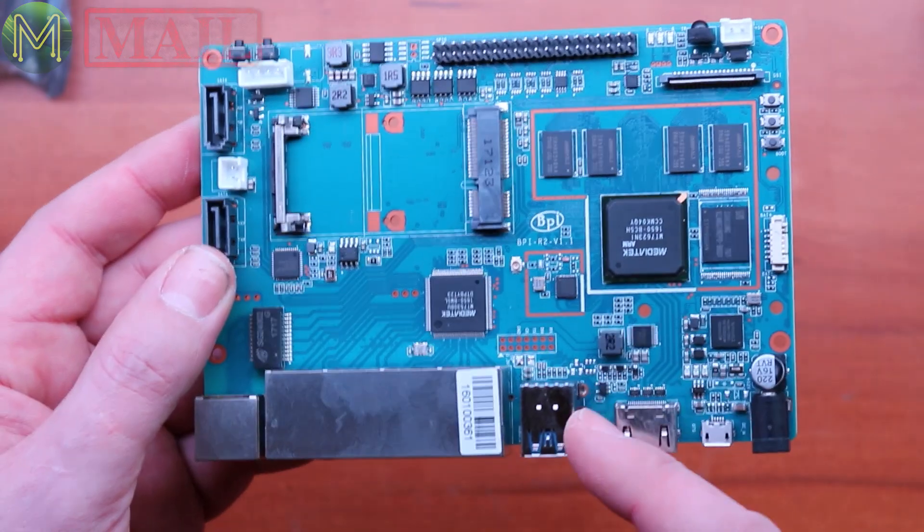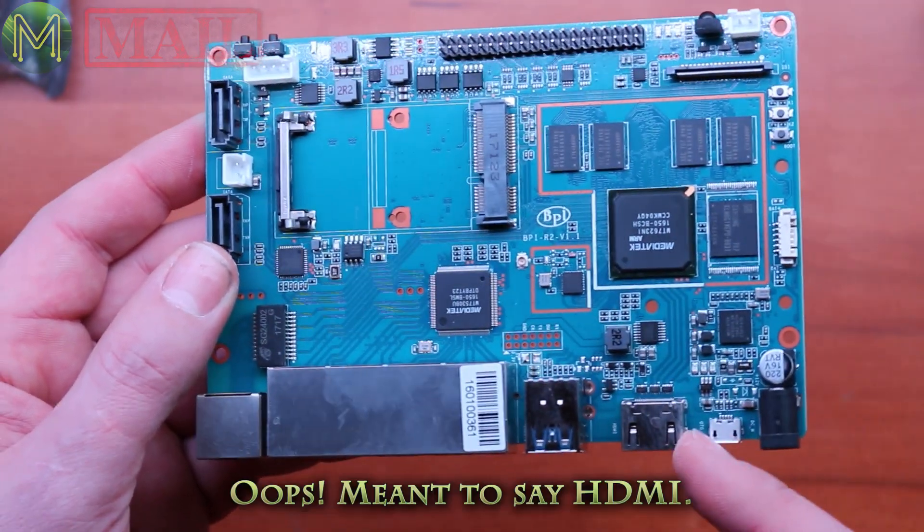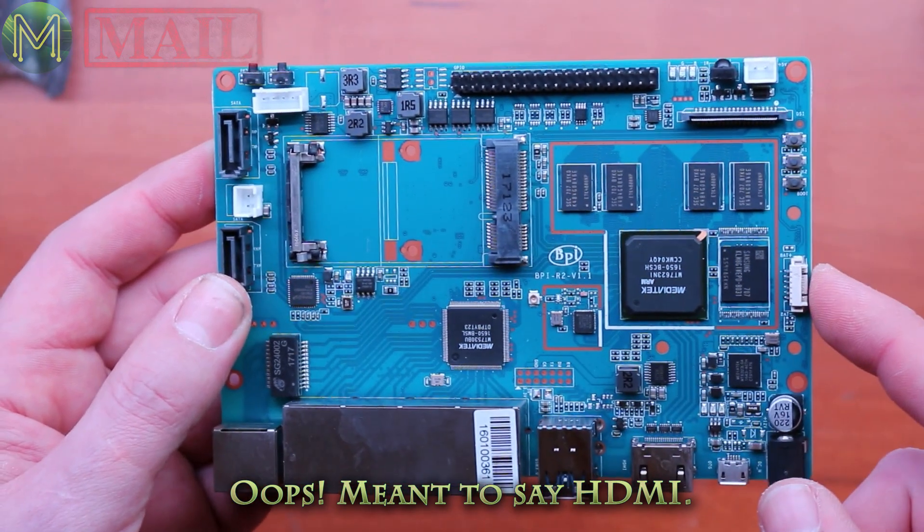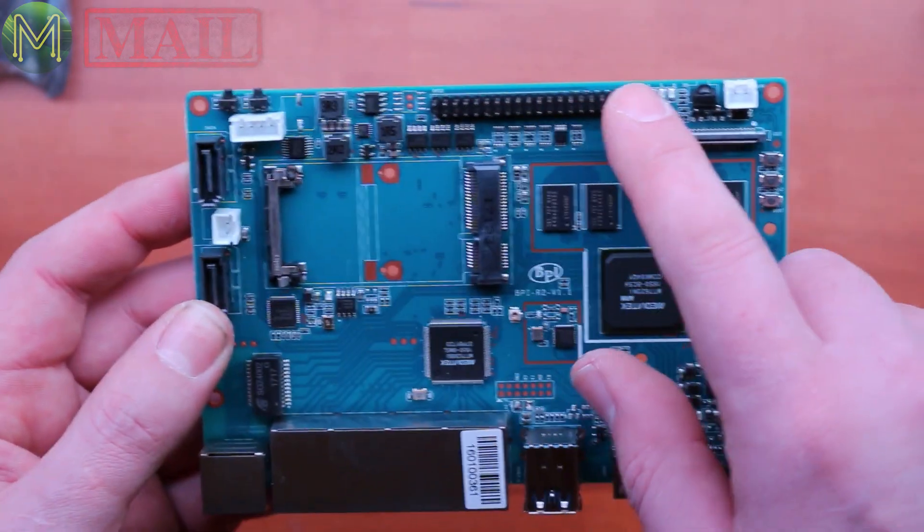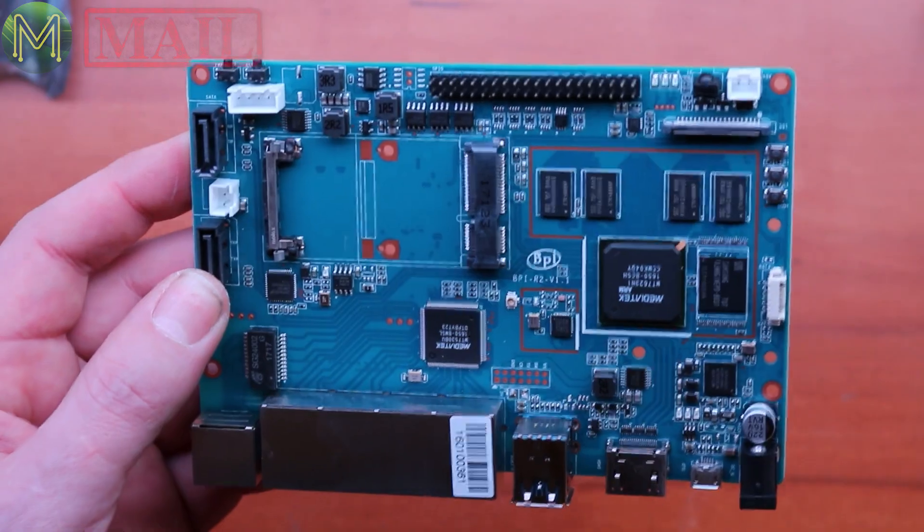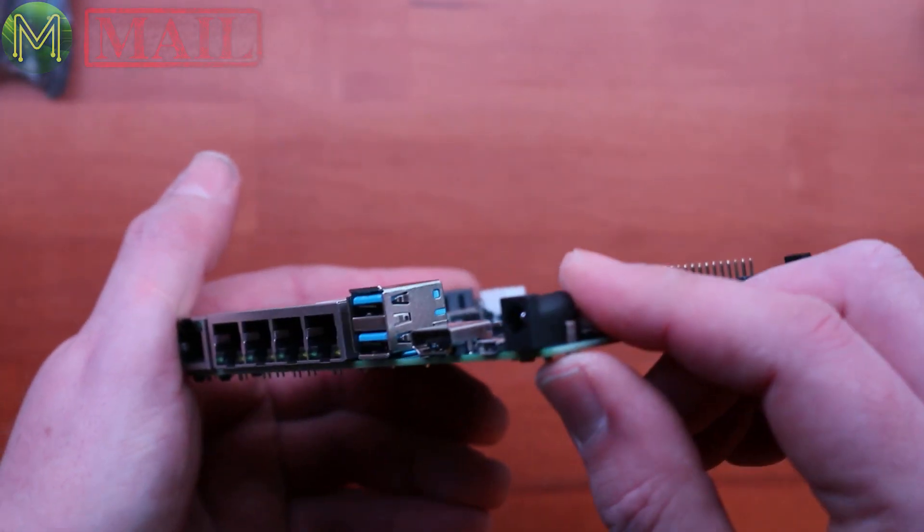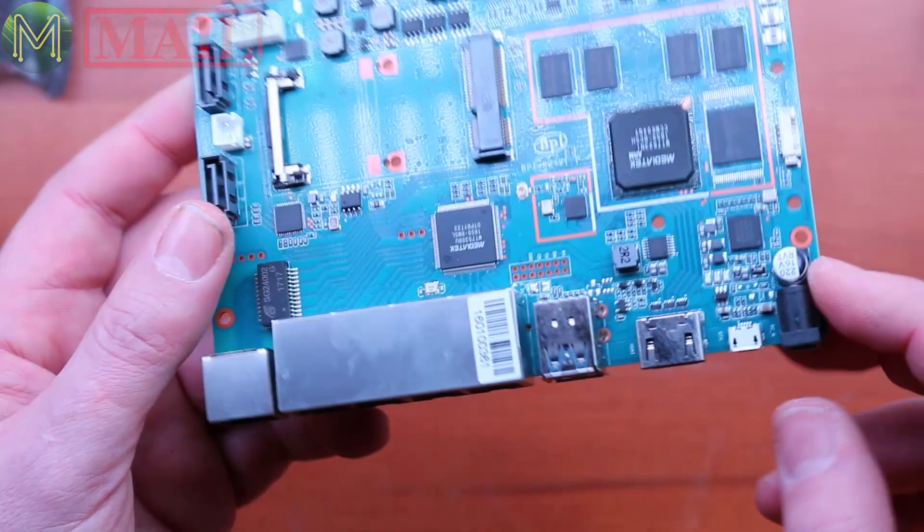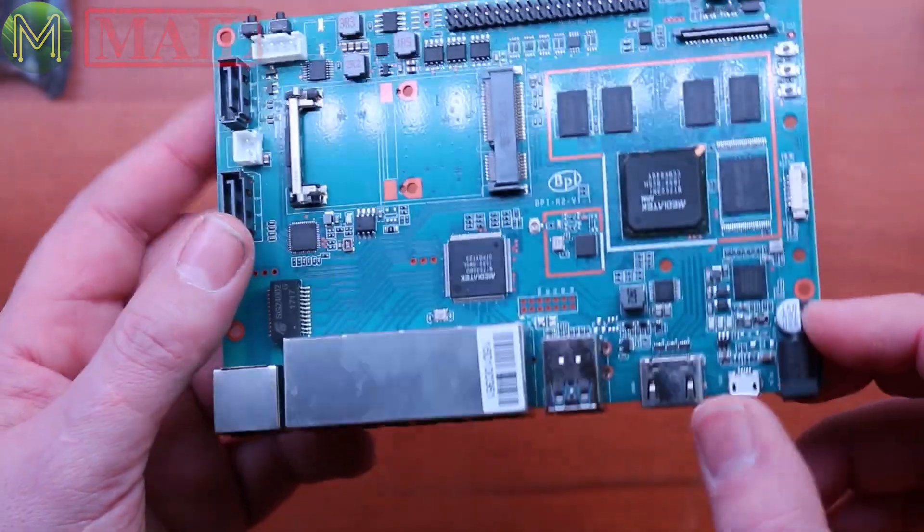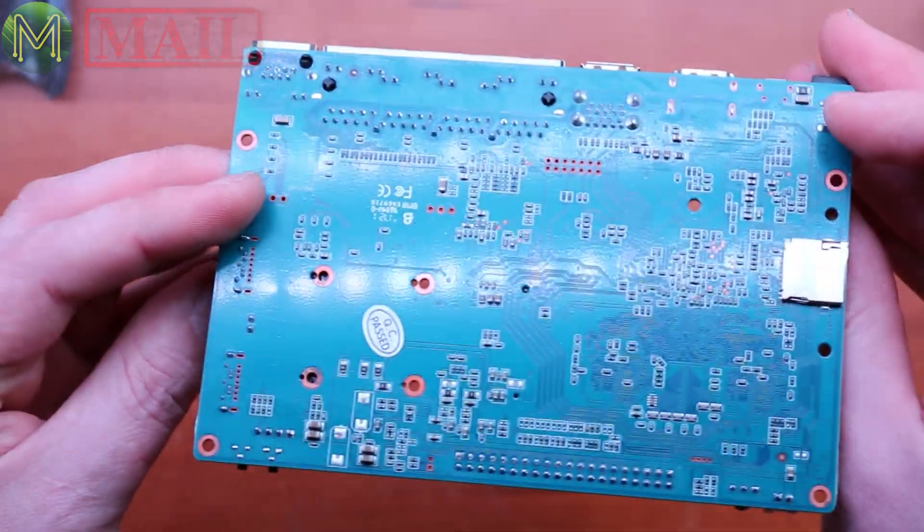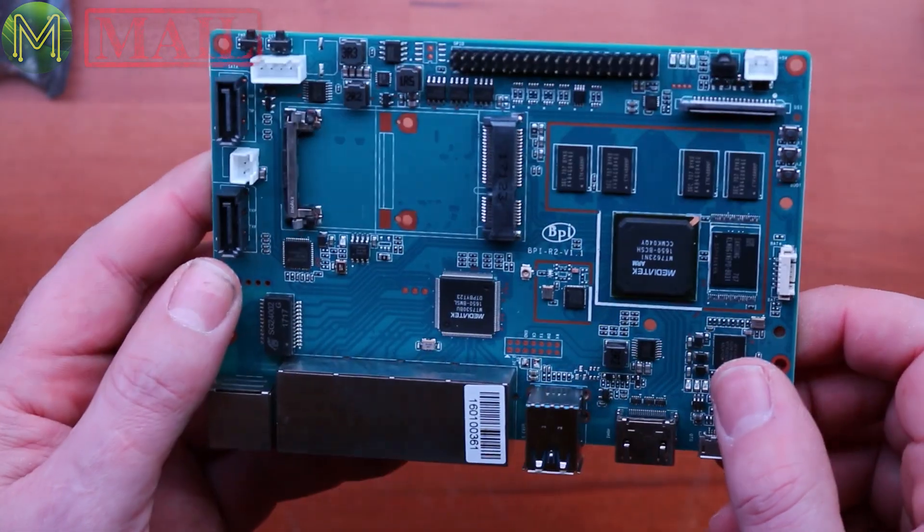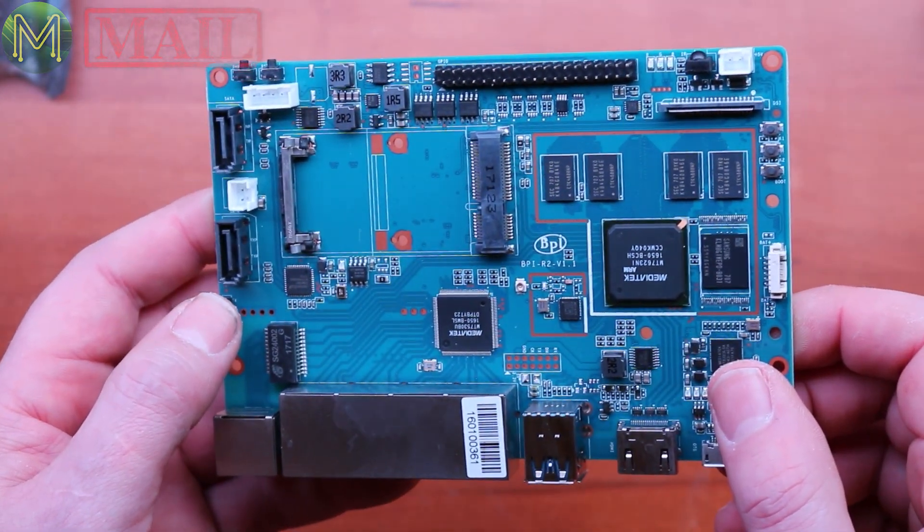Two USB 3.0, one USB 2.0. It's also got LiPo battery support and the standard 40-pin GPIO. It runs off a 12-volt, 2-amp DC jack power supply compared to having a micro USB. So this will be a good board to try out. It'll be interesting to see if this is an improvement on the R1.